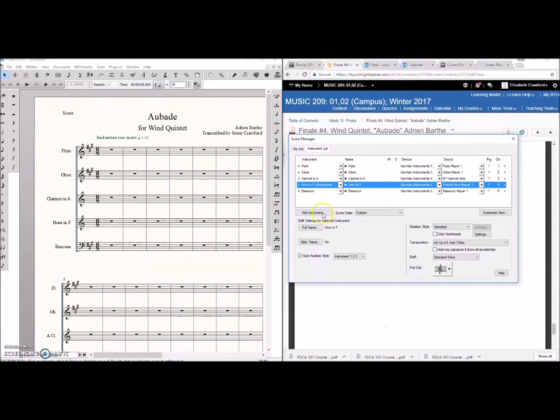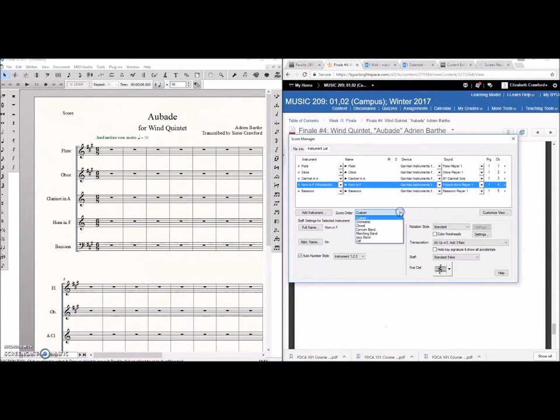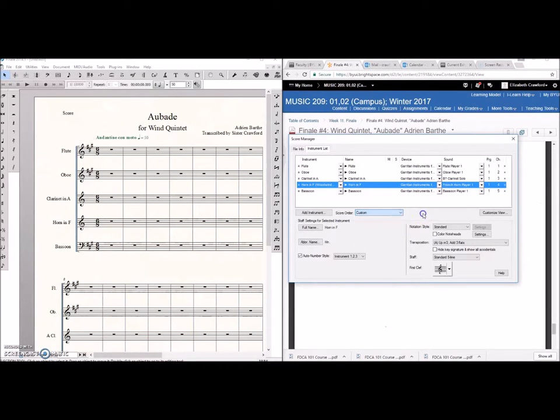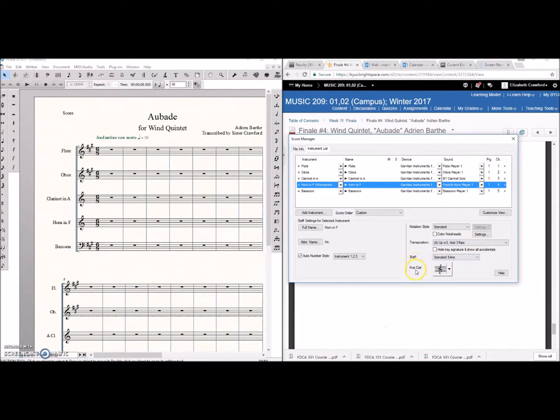You can also add additional instruments. You can change the order of the score order based on various ensembles. You can change your notation styles as I showed you the transposition, staff, clefs, all manner of things.